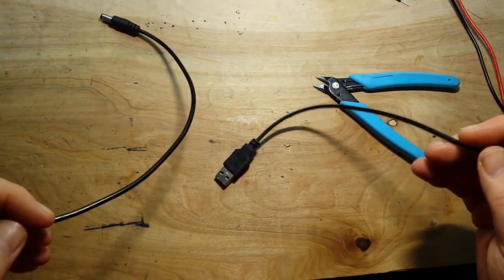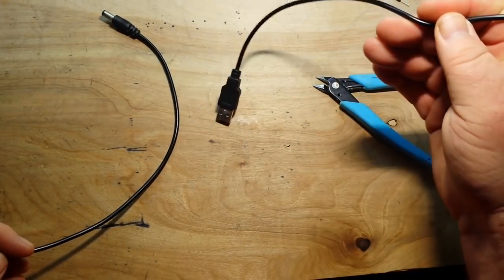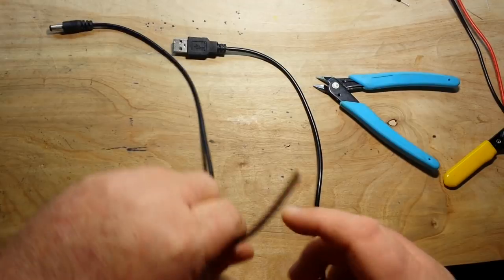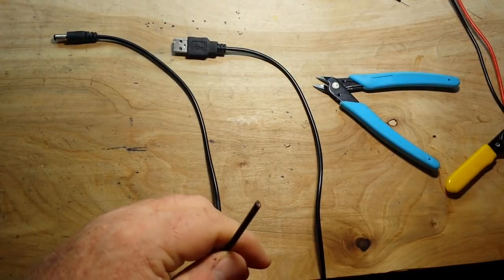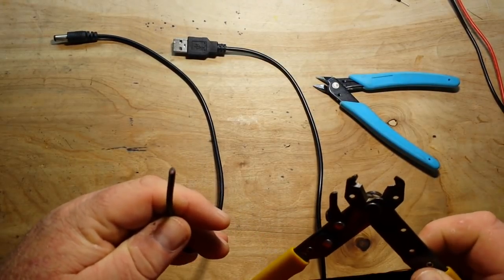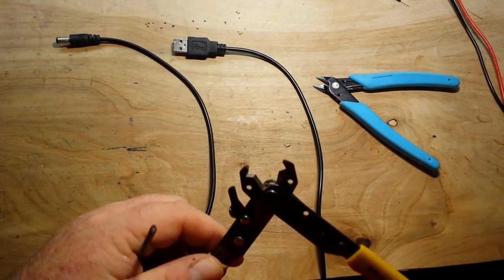So let's get the chicken. Cut it in half, this will be our input, this will be our output, and I'm going to strip the wires.